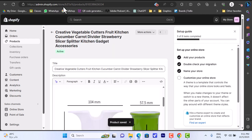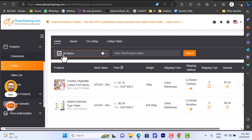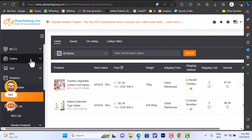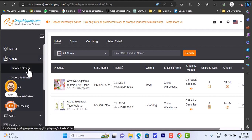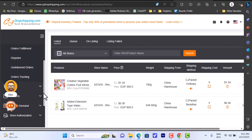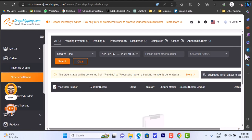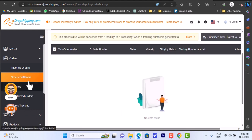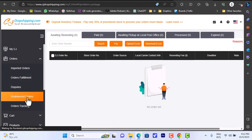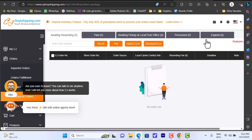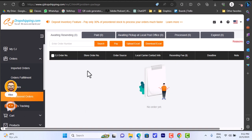Once I get an order for this item from my Shopify store, I'll go to CJ Dropshipping and click on the 'Orders' tab. There you have imported orders, order fulfillment, dispute, delivered, and so on. Go to 'Order Fulfillment' - there are no orders yet, but when you get an order for this item it will appear here. You can click on it to expand it and there is a 'Submit' button - clicking it will confirm the order and CJ Dropshipping will ship it to the customer's address. That is basically how to connect CJ Dropshipping to your Shopify store and fulfill orders.